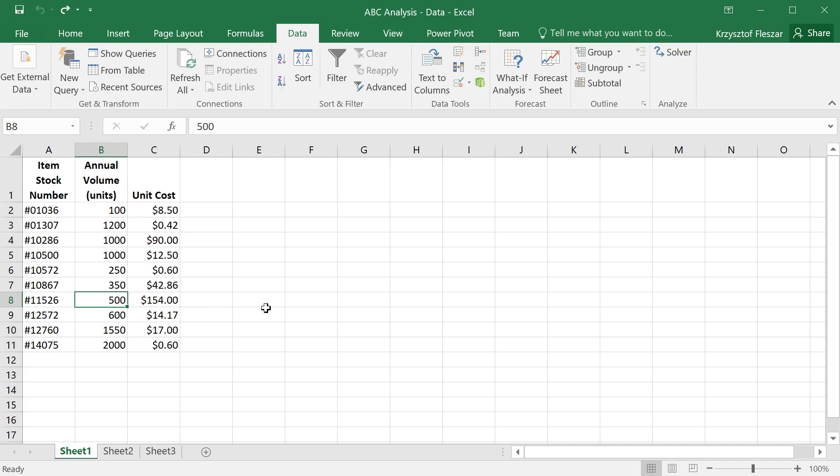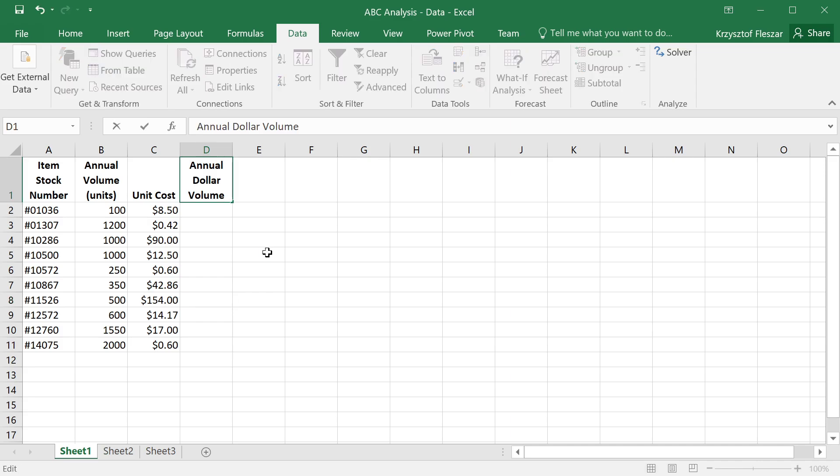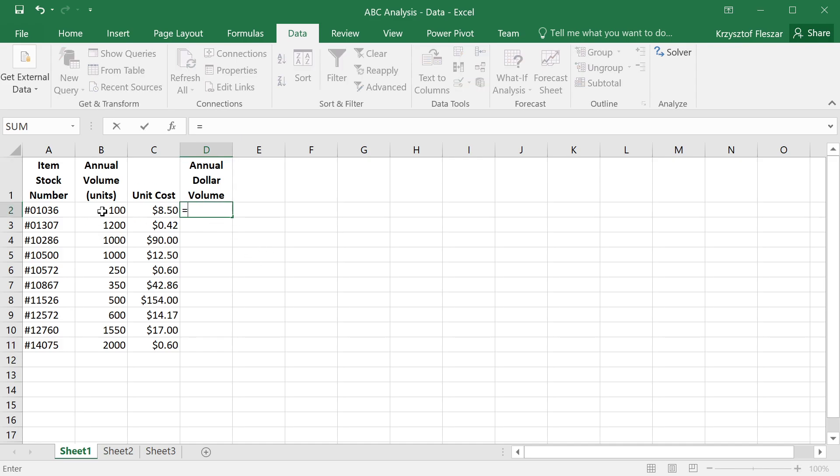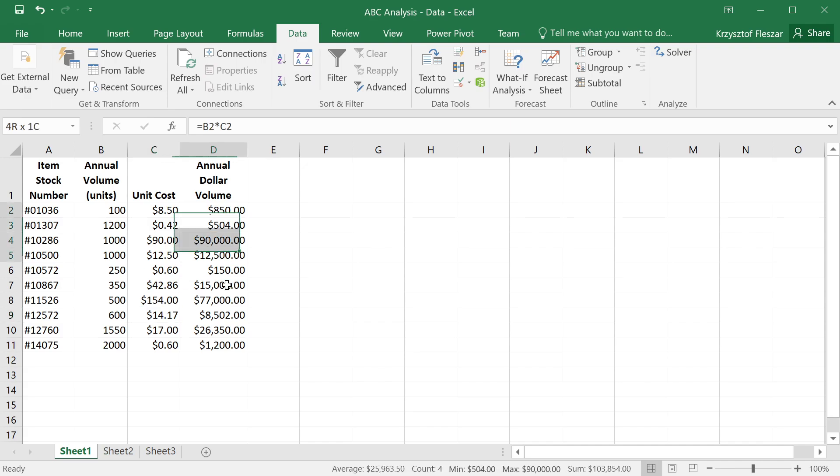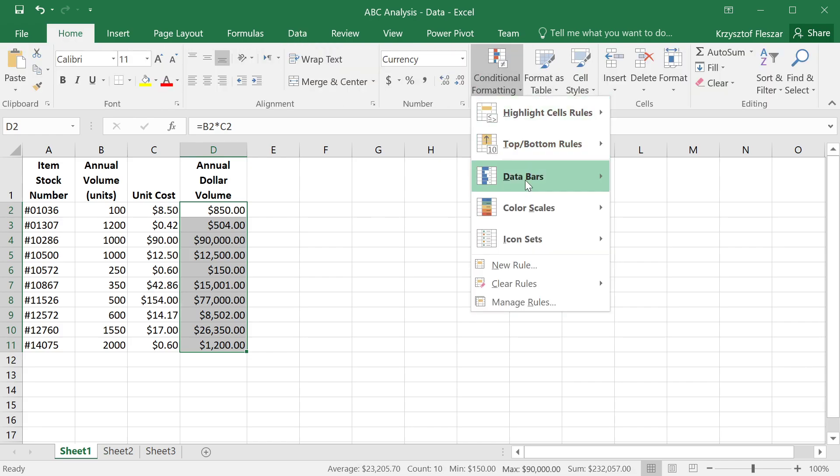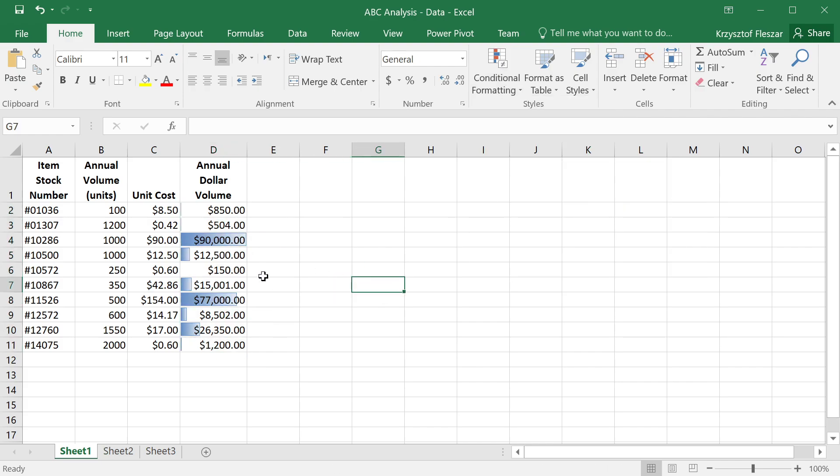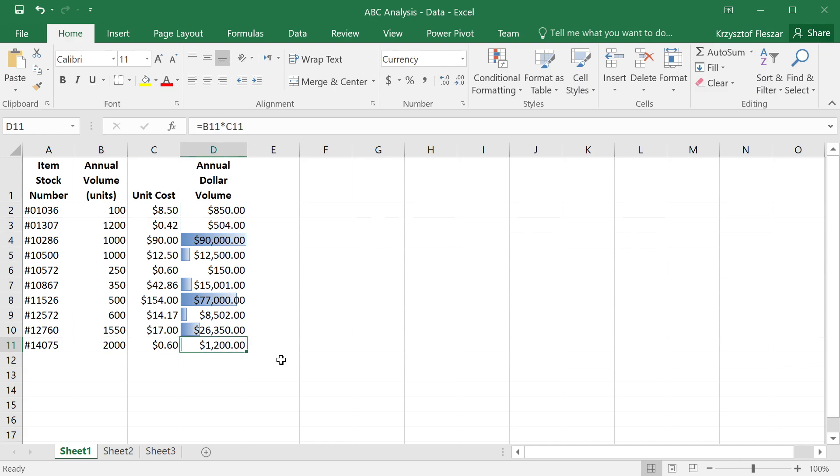You might realize that the most important items will be those where the product, the multiplication of unit cost by the annual volume will be the most important. We can actually define something called annual dollar volume by multiplying the number of units and the unit cost and then copying this to all the rows. If I use conditional formatting here, you will see that there is a huge disproportion. This is $90,000, whereas this is $850 only, or this one even though it had a lot of units, it's just $1,200 spending, whereas this one has $90,000 or $77,000.